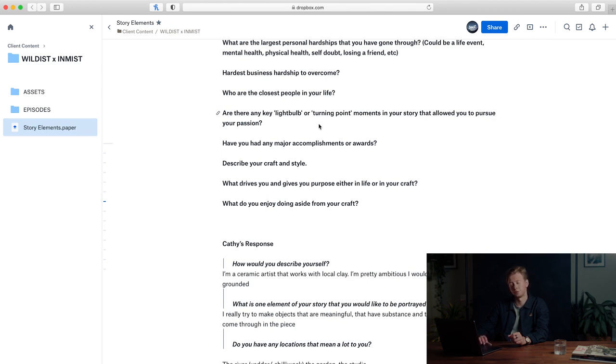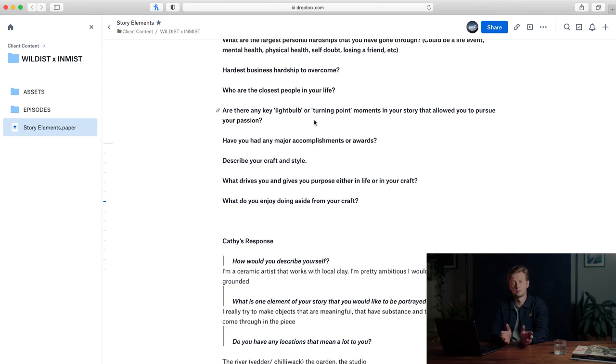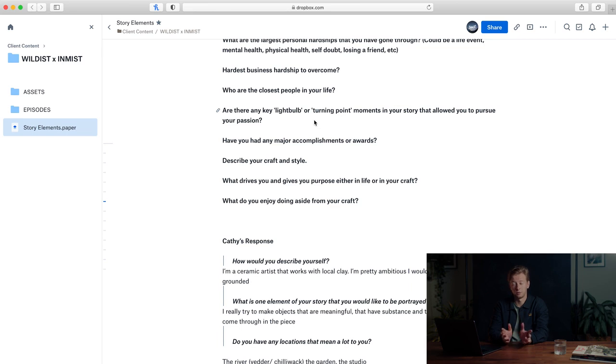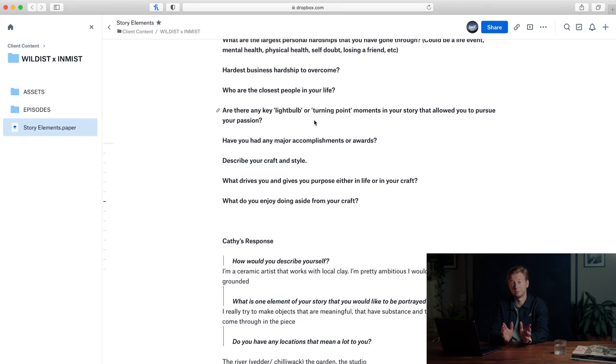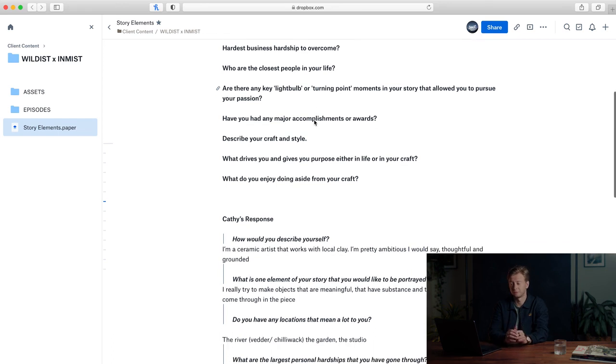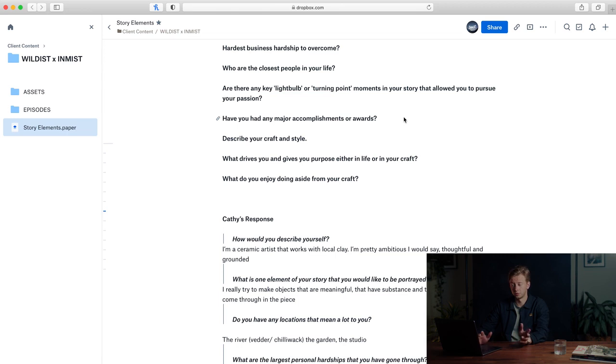Are there any key light bulb or turning point moments in your story that allowed you to pursue your passion? This is another question where there might not be an answer, but it's important that we ask. We might learn more information about maybe there's a time where they could have gone left or right and their career could have been completely different.